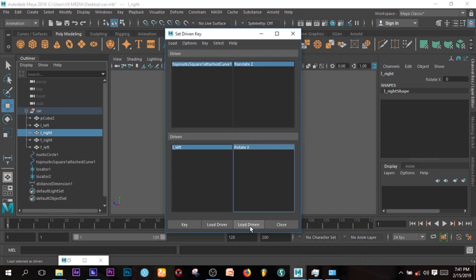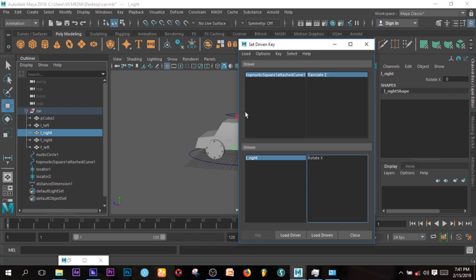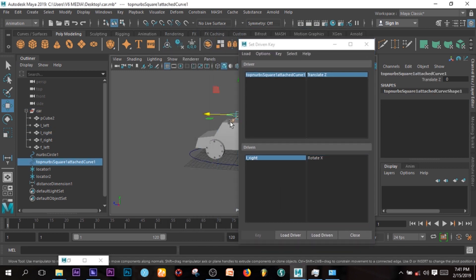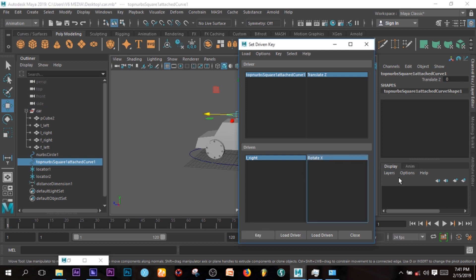So I'll make it driven, load driven. So that's changed. So when this car is in zero, the driver is in zero, I can key the two.